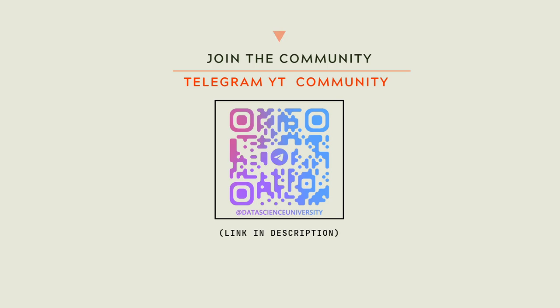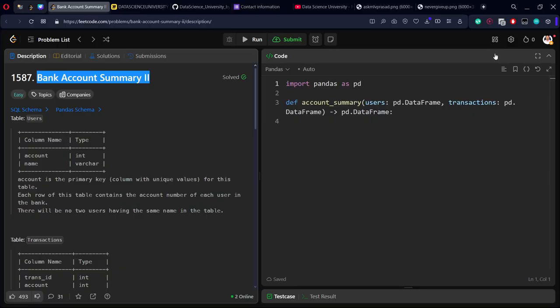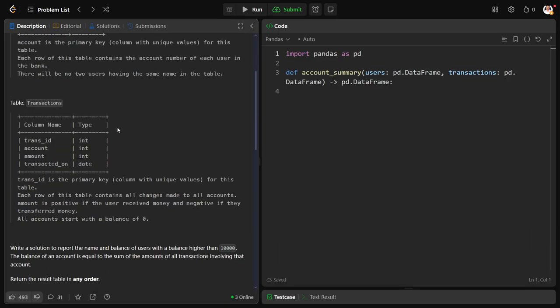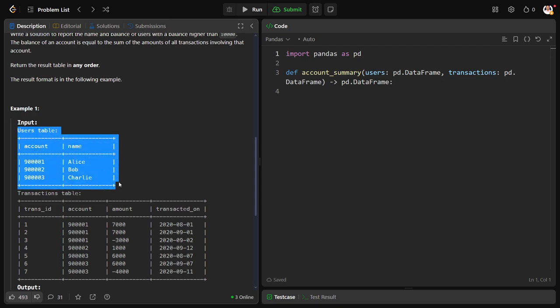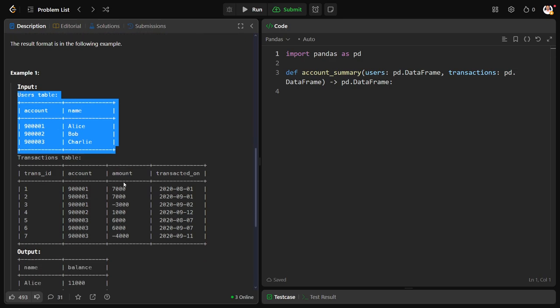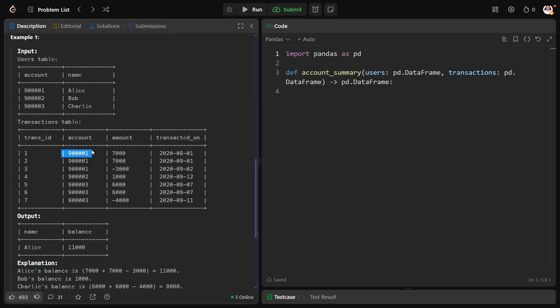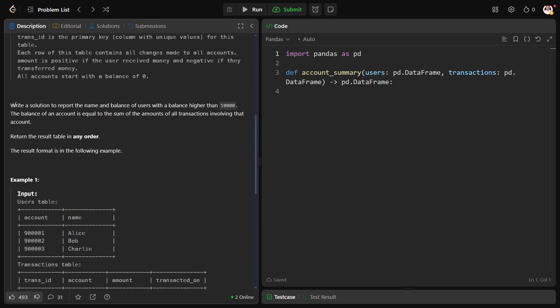Now let's solve together the problem. Here they have given some users table where some customers of a bank are available. Account number 900001 is Allies, 900002 is Bob, 900003 is Charlie. Similarly, what is the transaction that each customer has done? Transaction one done by this customer, what is the amount, on which date he has done.